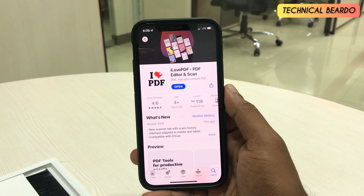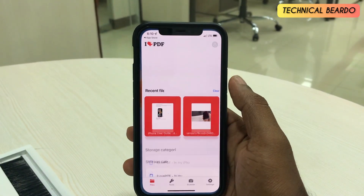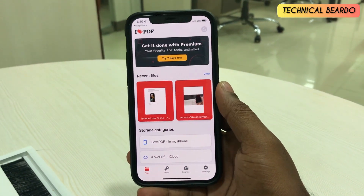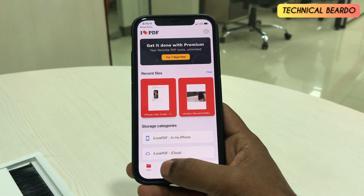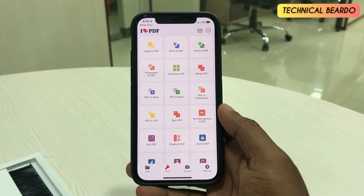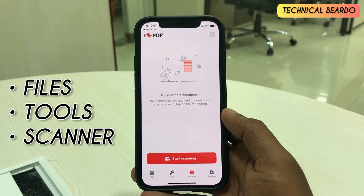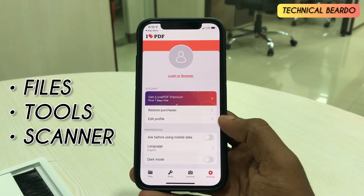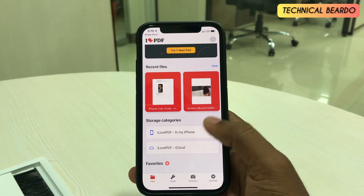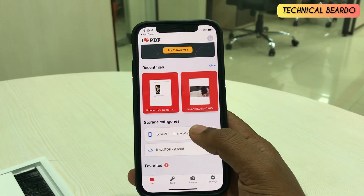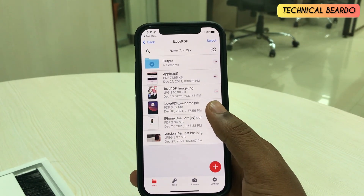Many people should know about this, but if you don't, it's a good thing for you. Let's open the application and go through it. Once you open it, here's the UI or home page of the application. There are multiple tabs like Files, Tools, Scanner, and Settings.